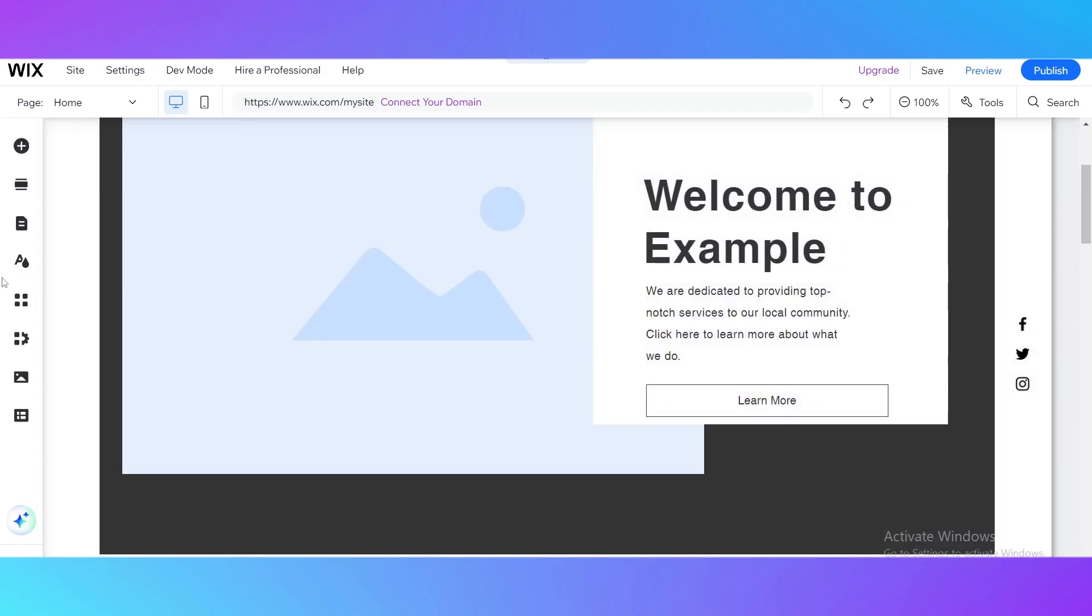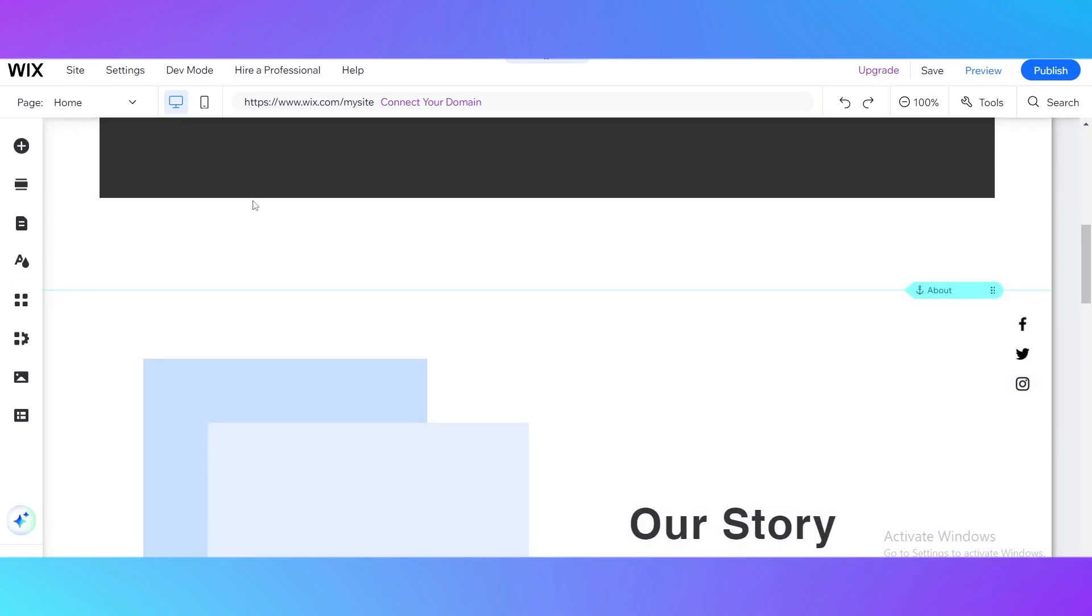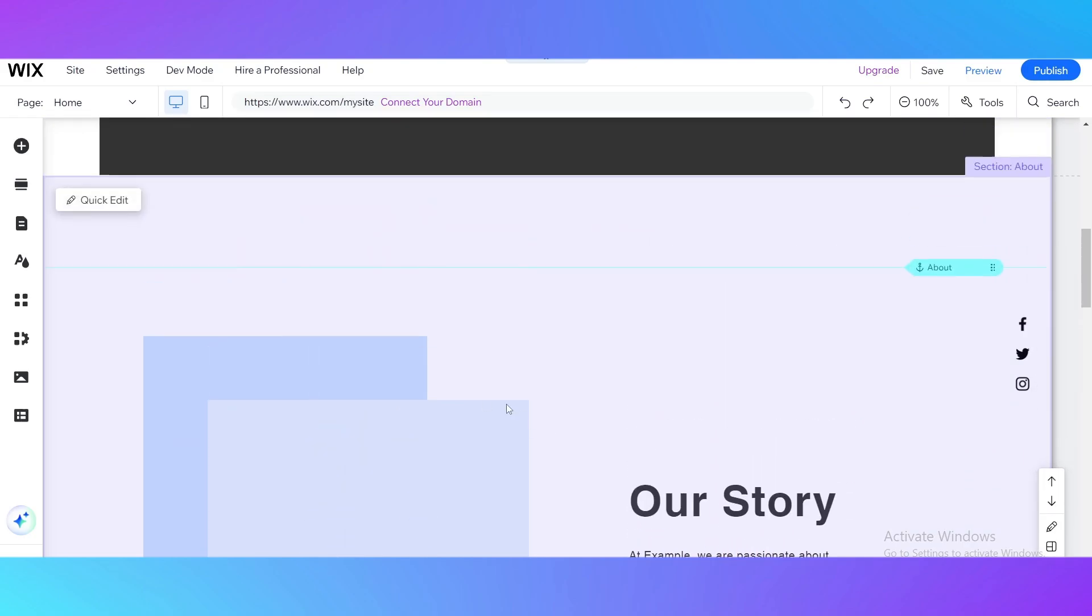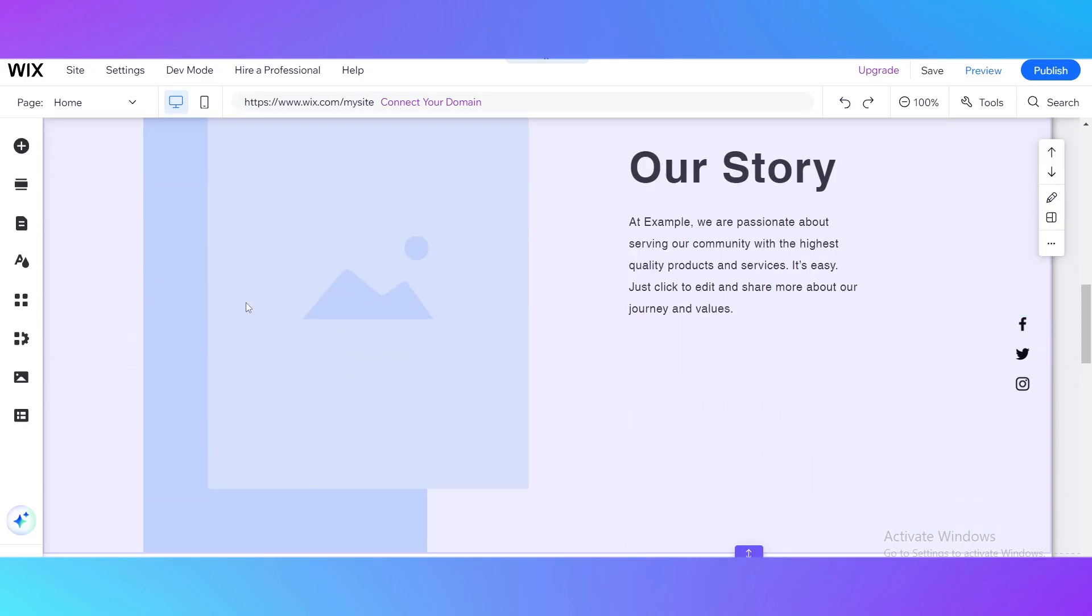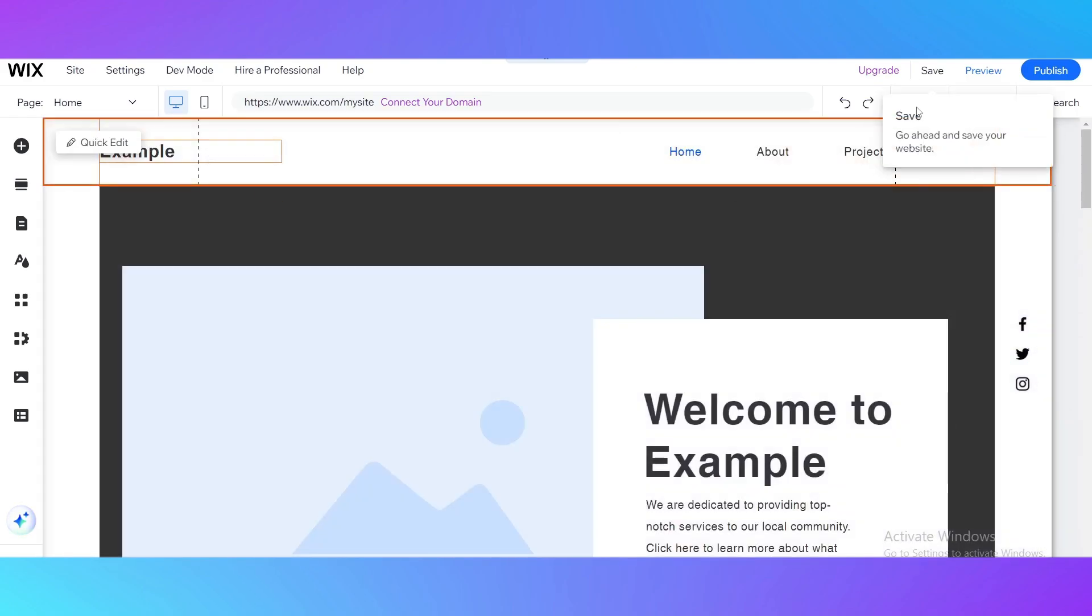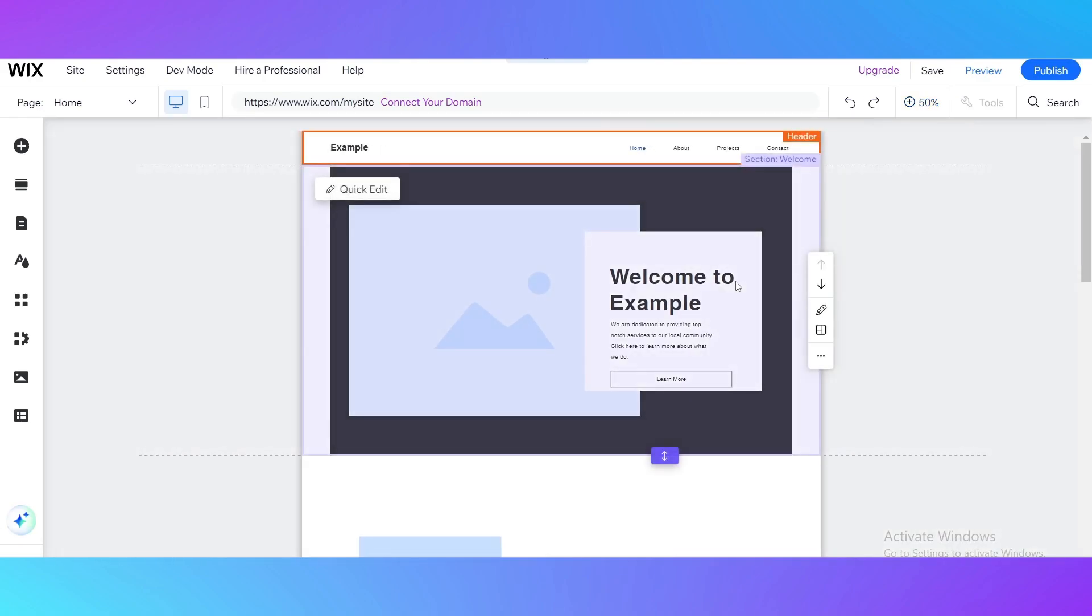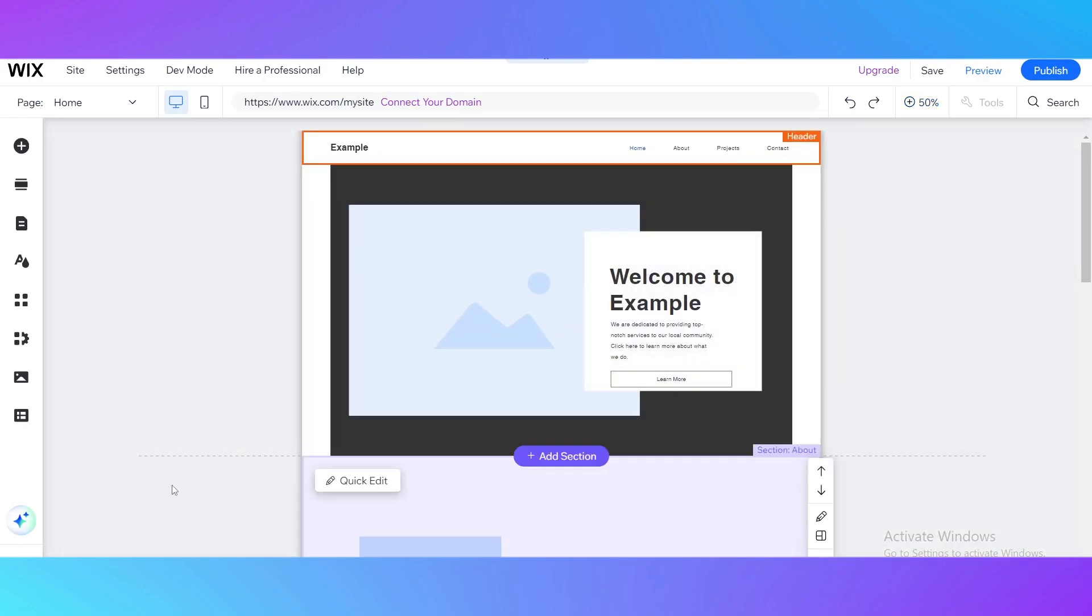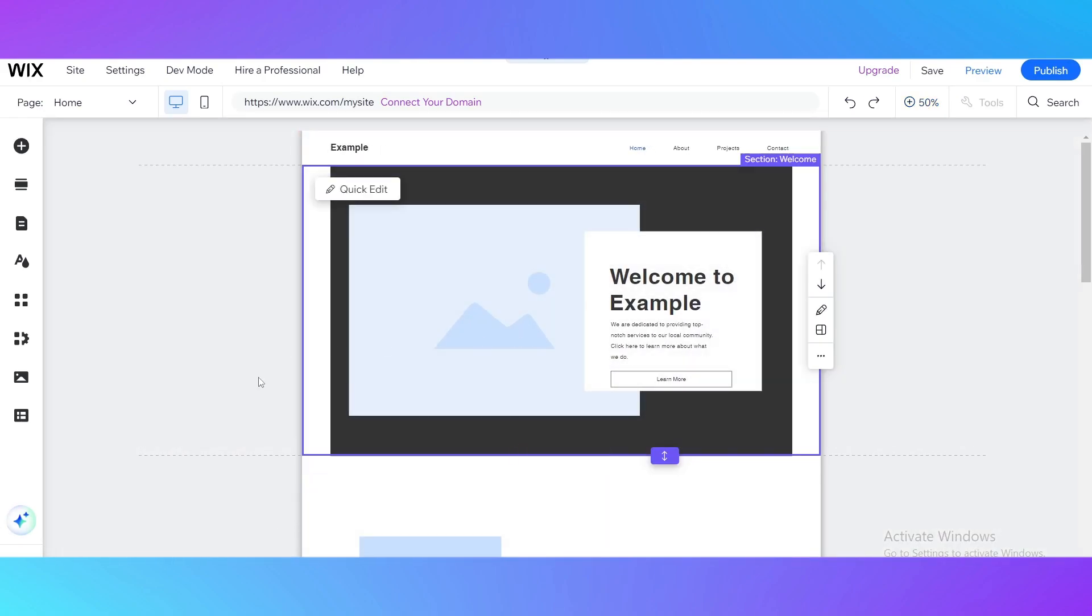I have showed you how to quickly edit it. Okay guys so it was pretty all information about how to create your own template. Thank you for your attention, goodbye.